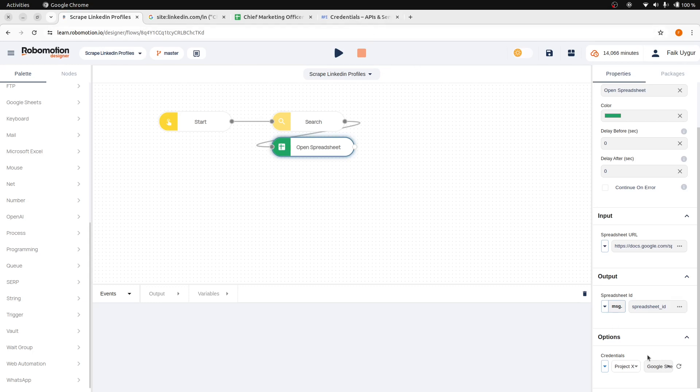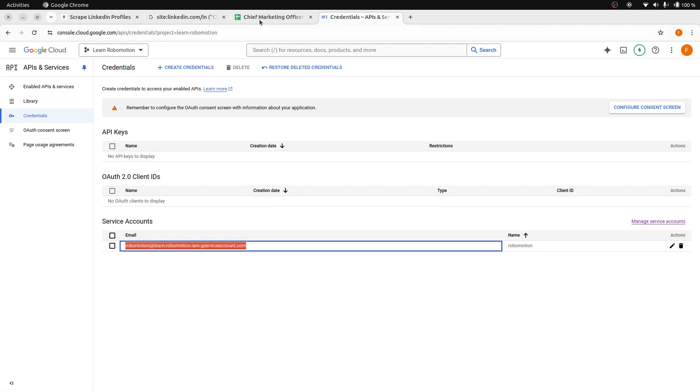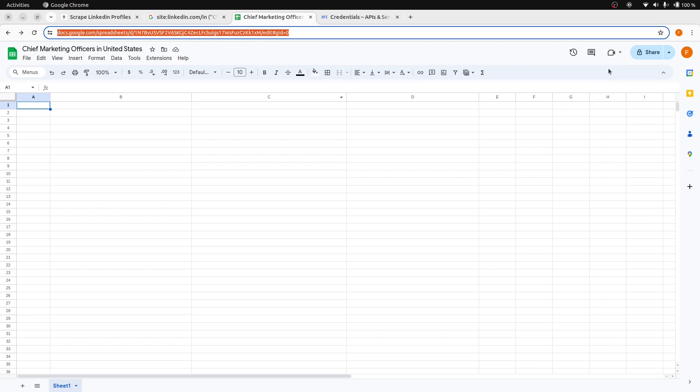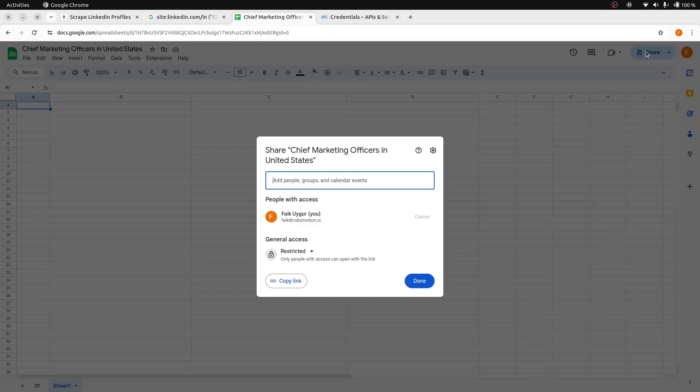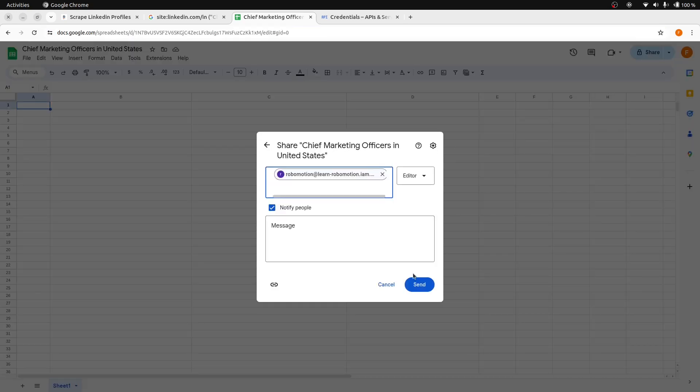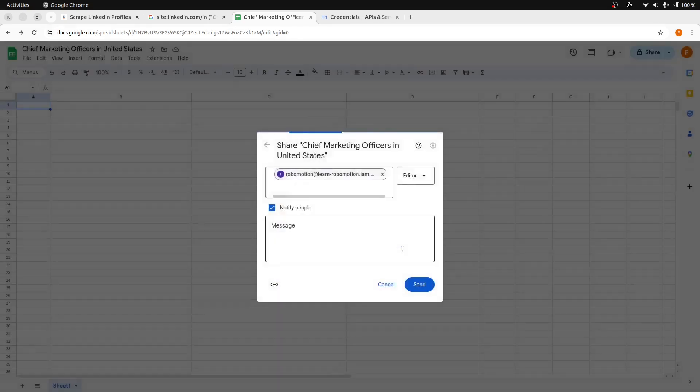If you need guidance on how to create a service account and how to add it to your vault, refer to the YouTube description below the video for the links. Finally, it is essential to share our Google spreadsheet with the email address associated with our service account and assign it the editor role. The service account will now be able to modify this sheet with the given editor role.